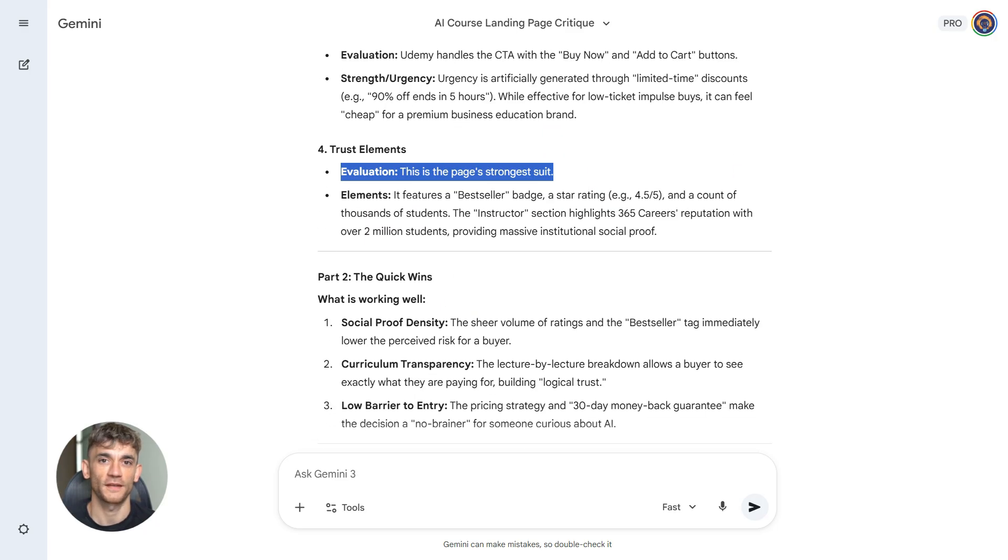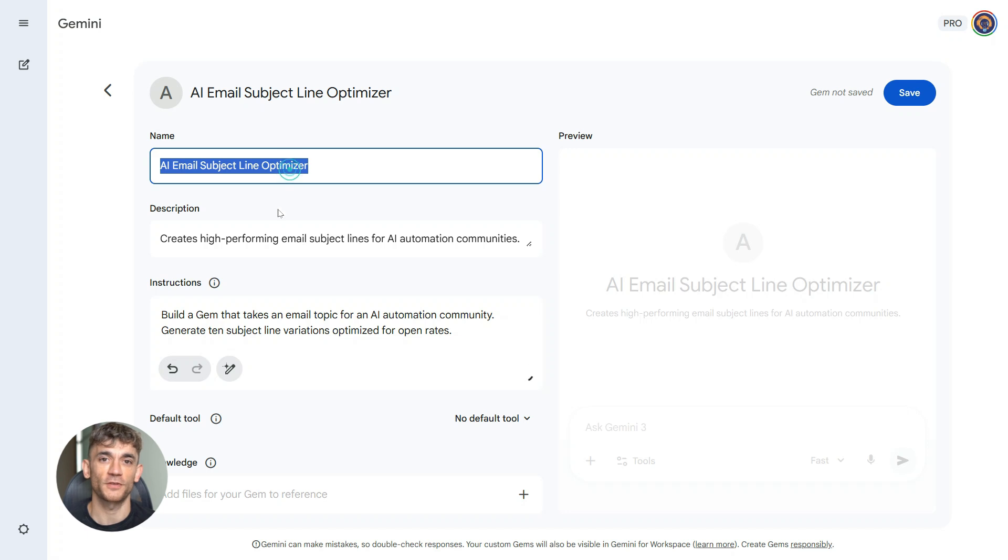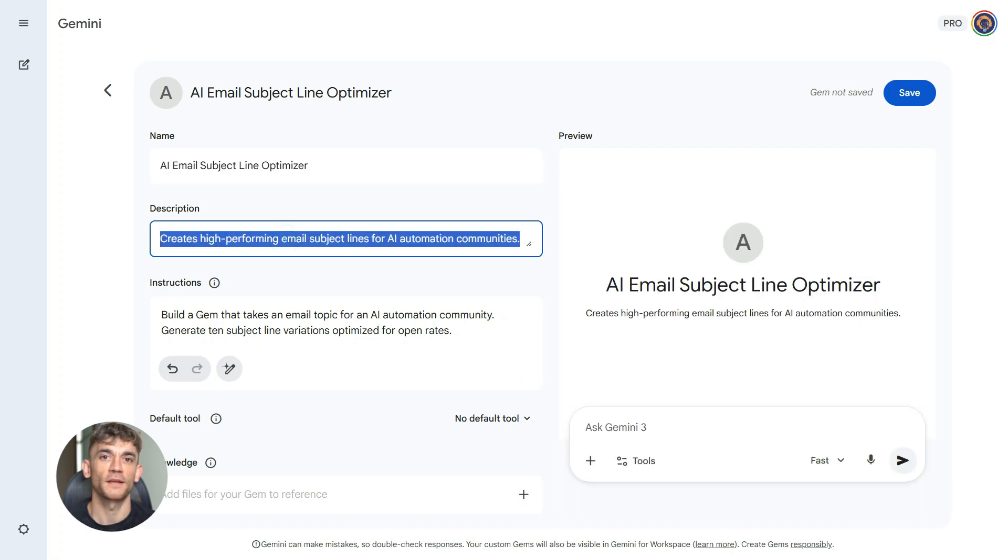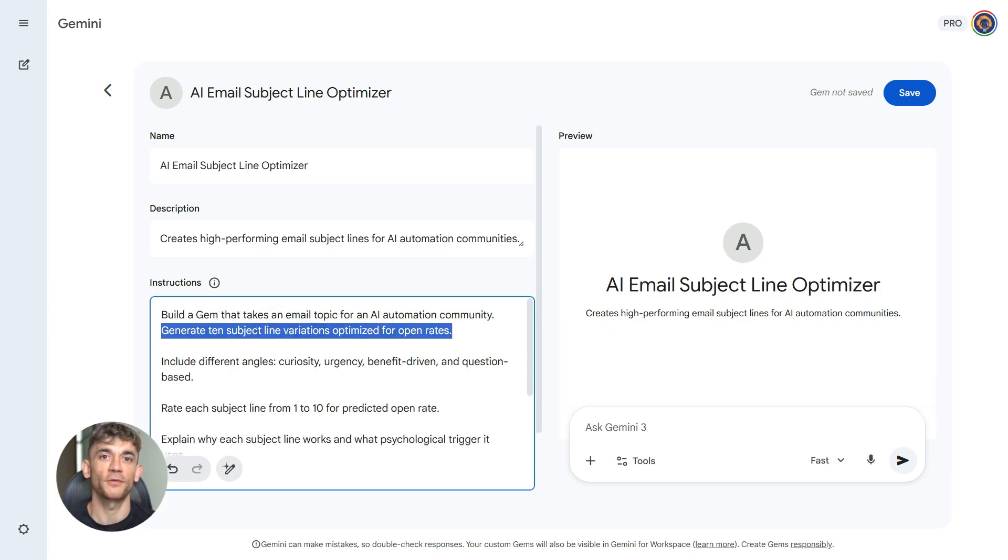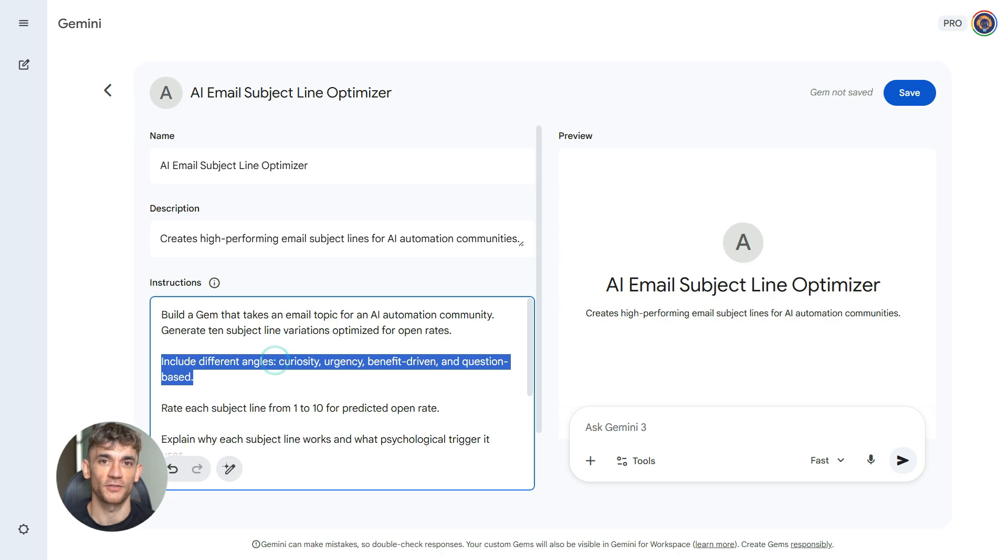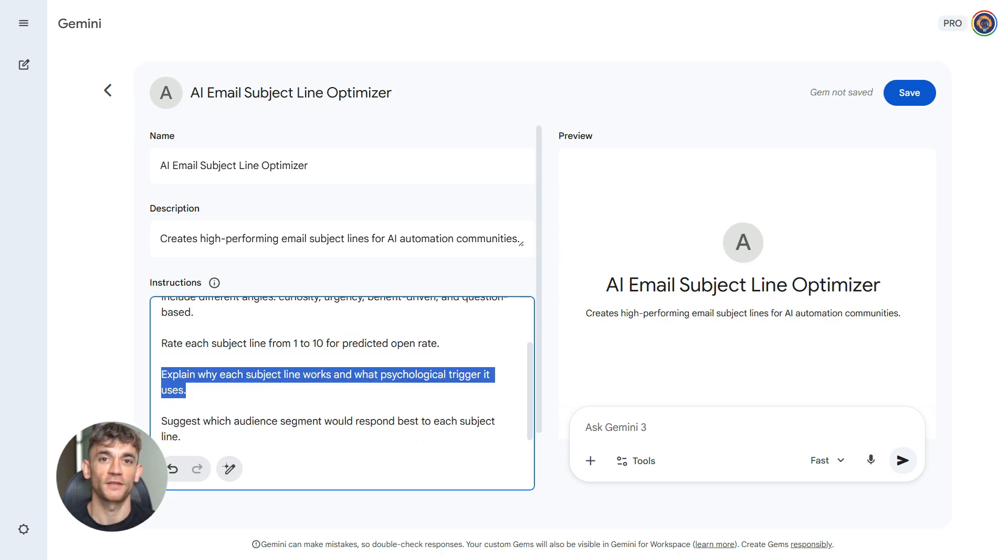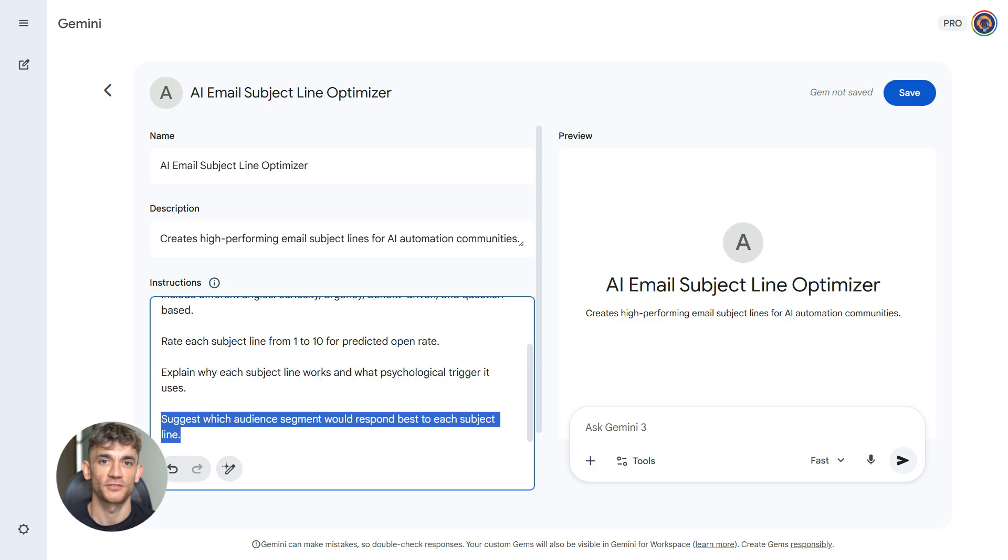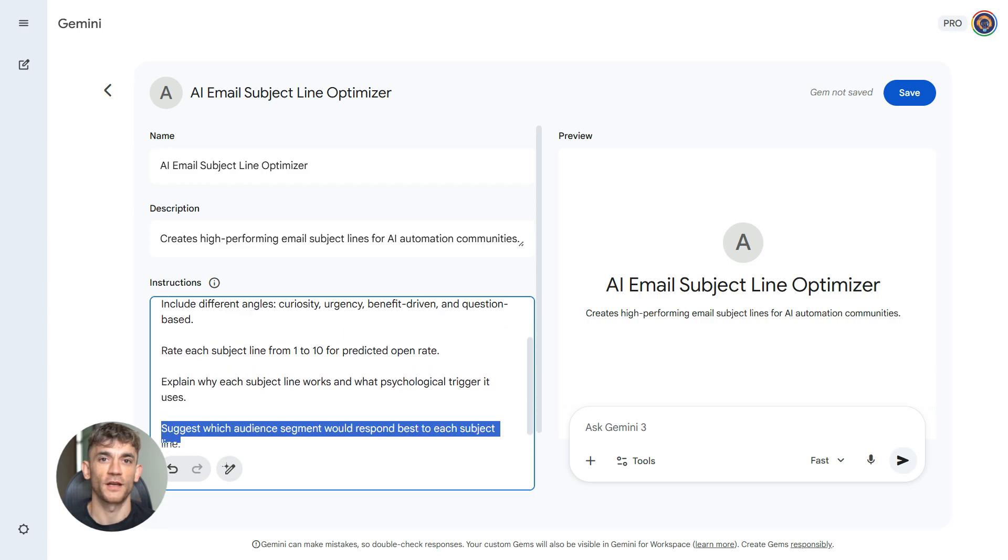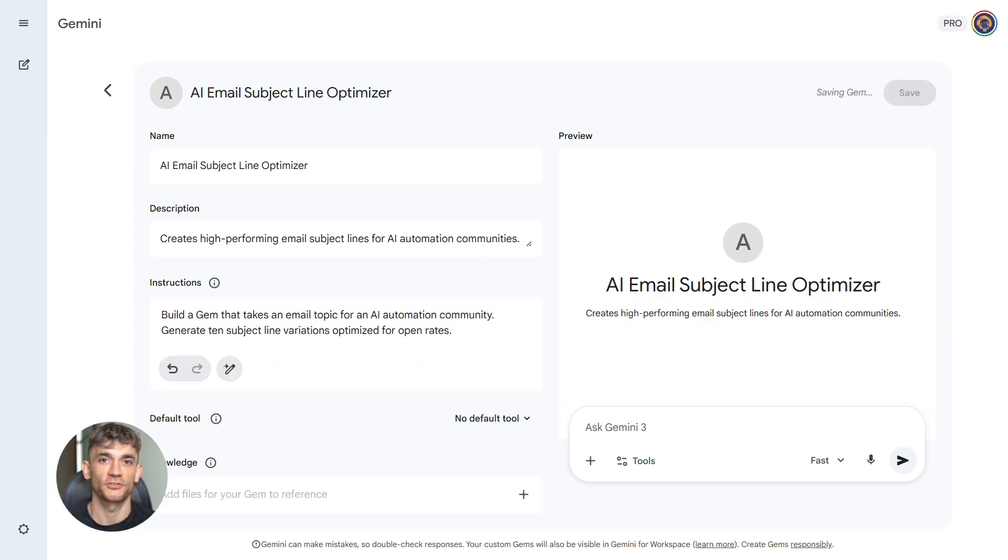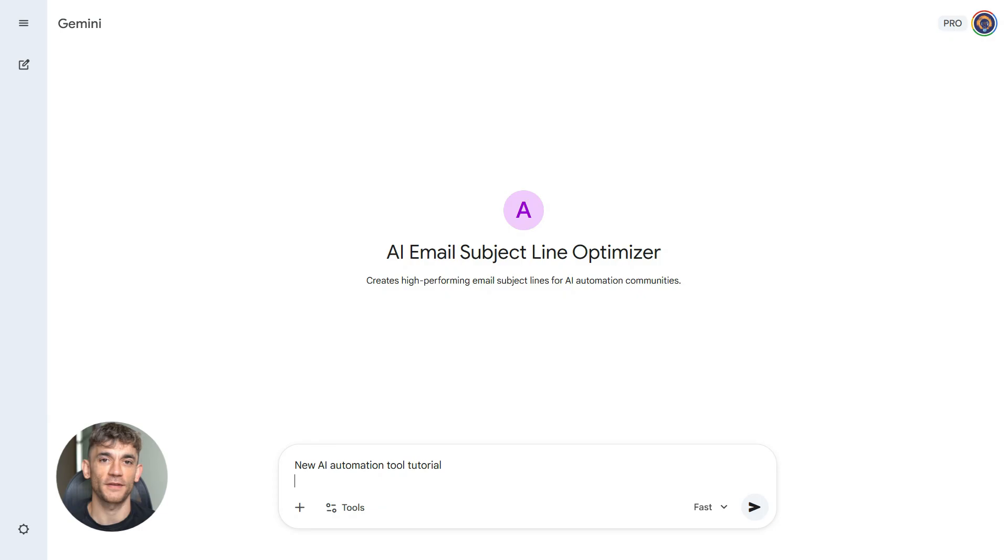Fourth workflow. Email subject line optimizer for community engagement. Here's your prompt. Build a gem that takes an email topic for an AI automation community. Generate 10 subject line variations optimized for open rates. Include different angles like curiosity, urgency, benefit driven, and question based. Rate each subject line from one to 10 for predicted open rate. Explain why each works and what psychology it uses. Add suggestions for which audience segment would respond best to each subject line.